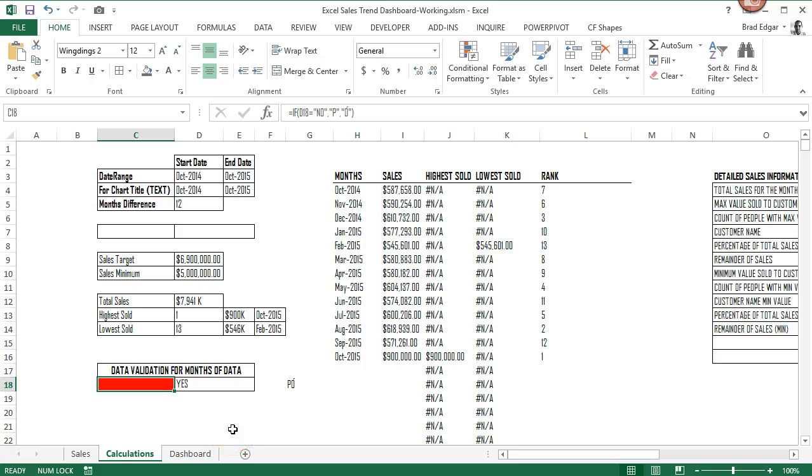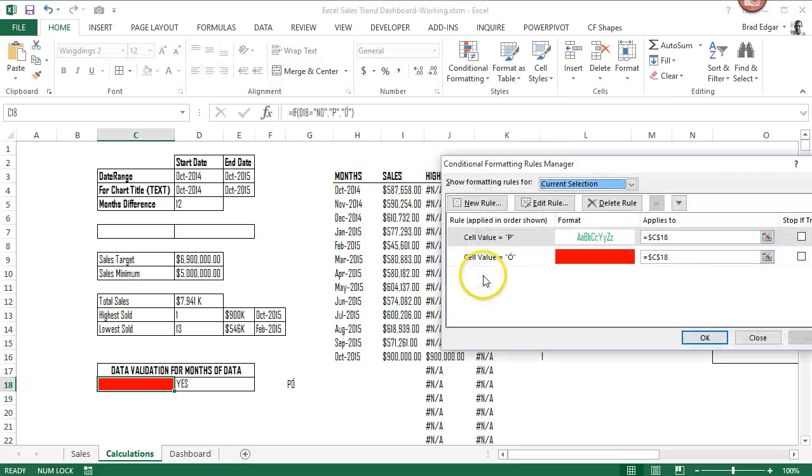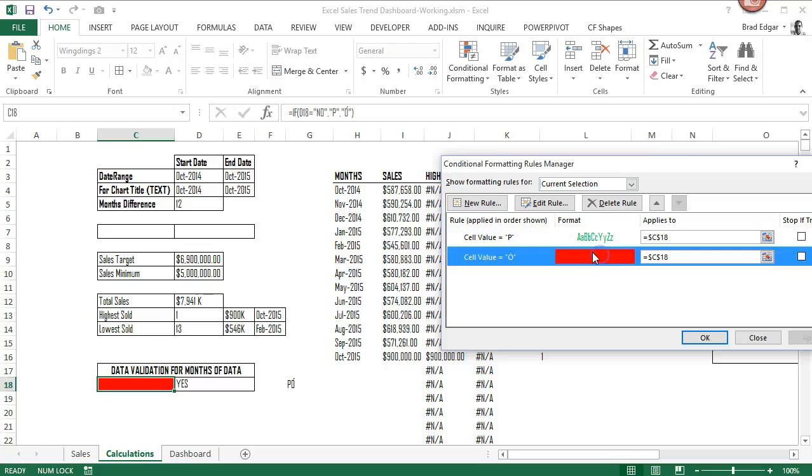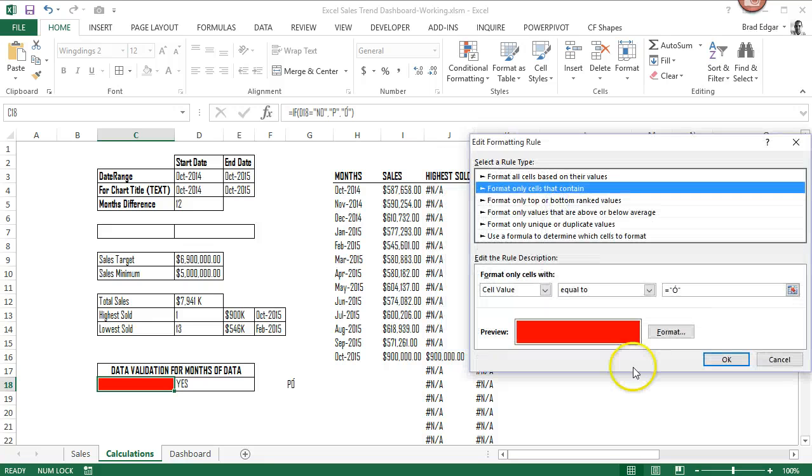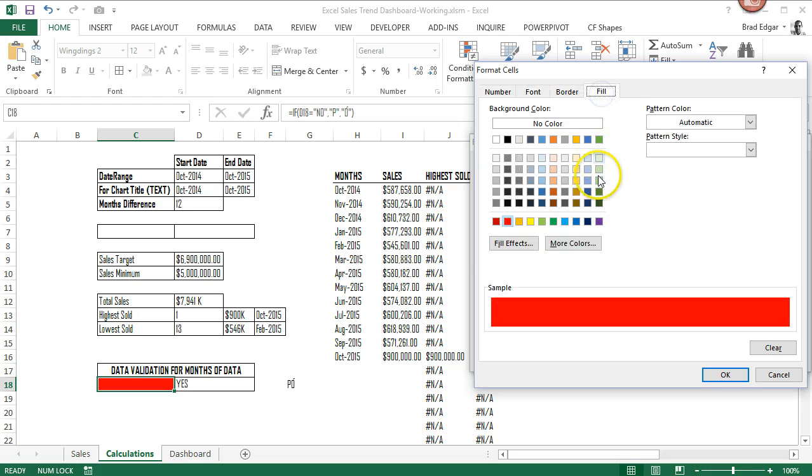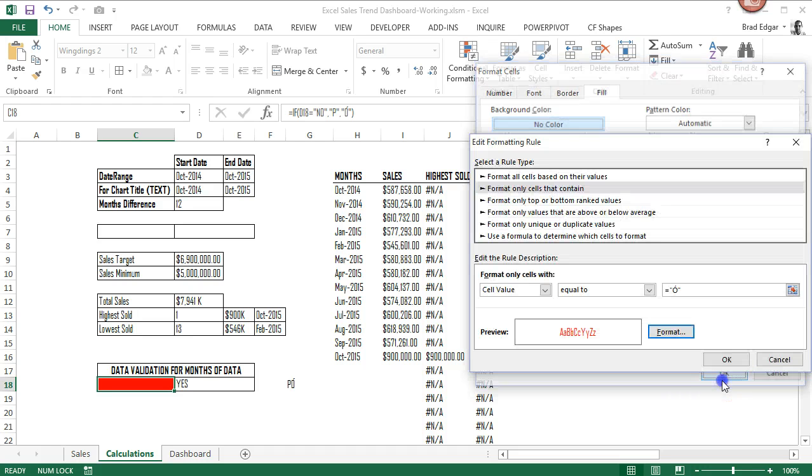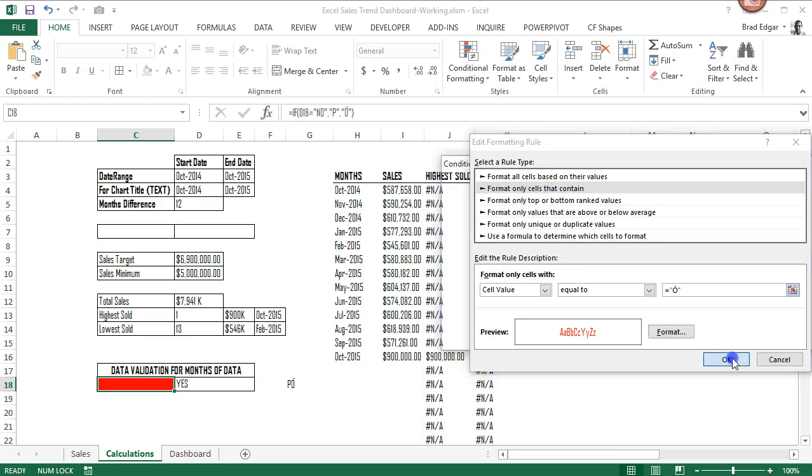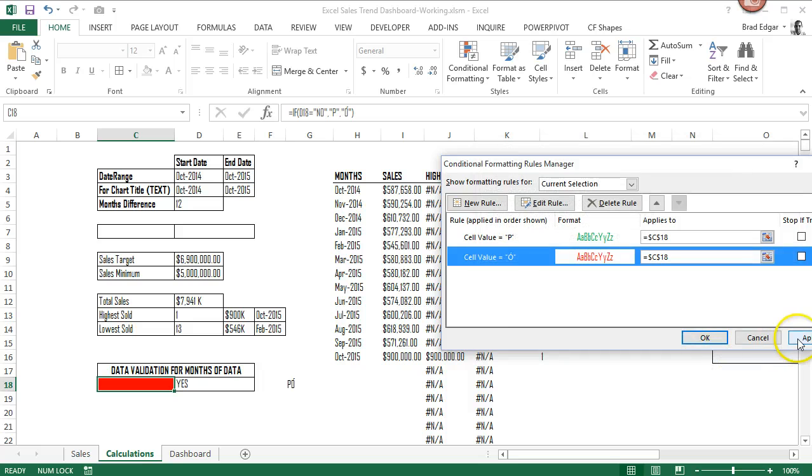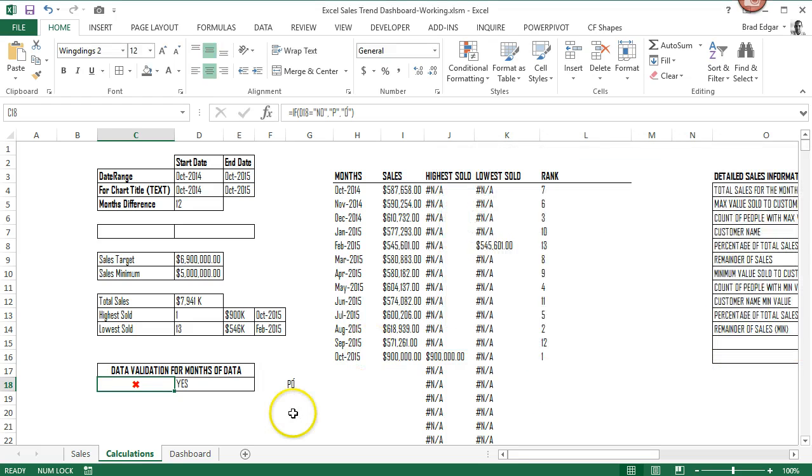Now you see that I forgot that I left that fill red. So we'll go back into my conditional formatting when that value is equal to a little hat. We're going to head over to the fill tab and make it no color. I'll hit OK. And we should see this change. Perfect. So now we have that red X.